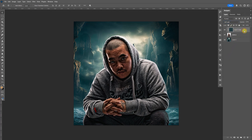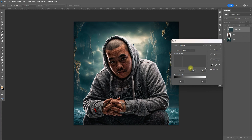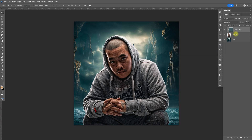If it's too dark, do Ctrl L and bring up the midtone — basically just brighten it a little. Click OK.